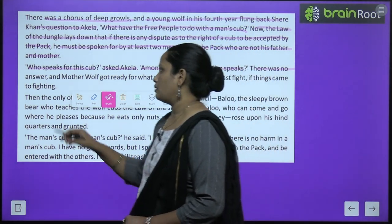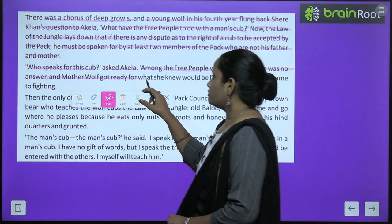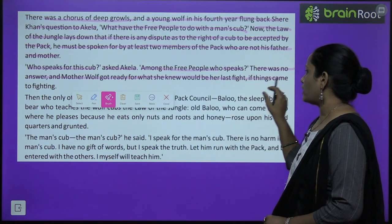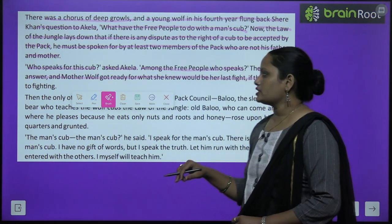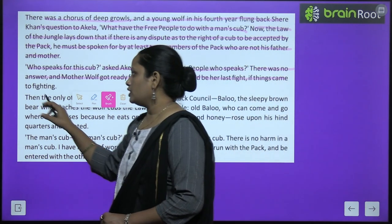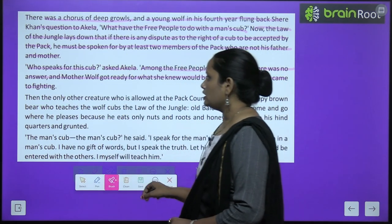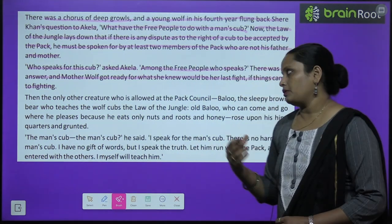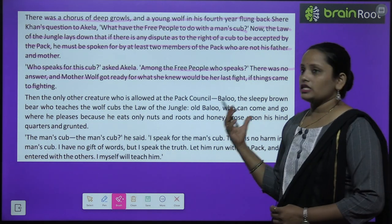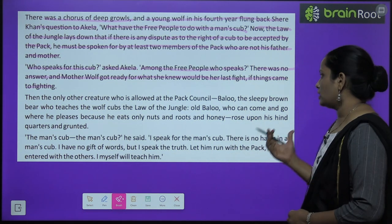Mother wolf got ready for what she knew would be her last fight if things came to fighting. Mother wolf chahti thi ki Mowgli ko apne paas rakhe, toh unhone socha ki kuch bhi hua, ladaai karni pade toh karenge.